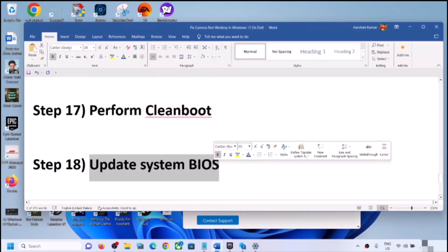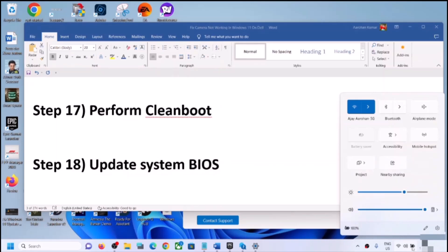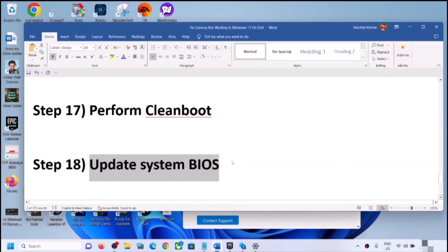The next step is to update the system BIOS. Go to your system manufacturer's website, select your model number, and find the latest BIOS update — download and install it. For laptops, make sure the battery is above 10% and the AC adapter is connected before updating. During the BIOS update your system will restart; do not unplug the power cable. After the update, log in and check the camera.